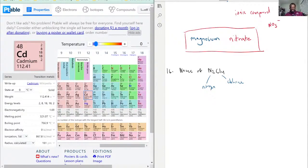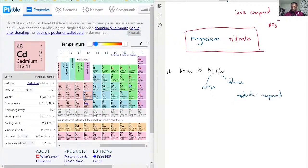We have nitrogen and chlorine, both of which are non-metals. So there's no metals present. Because of that, we can say this is a molecular compound — or, the better term is covalent. Ionic versus covalent — this is a covalent compound.